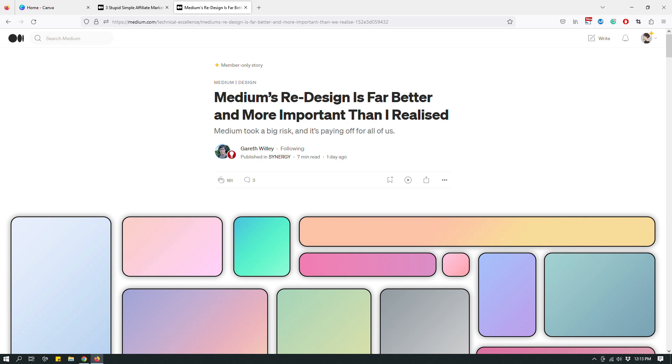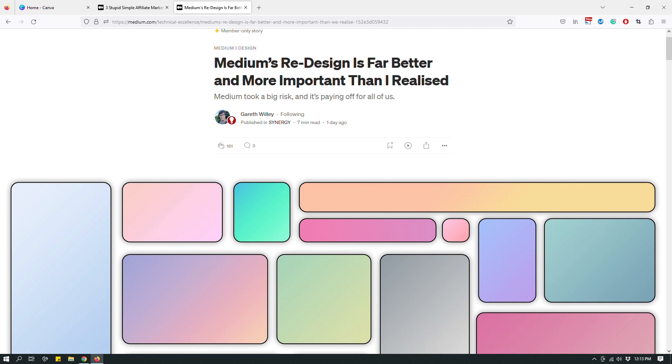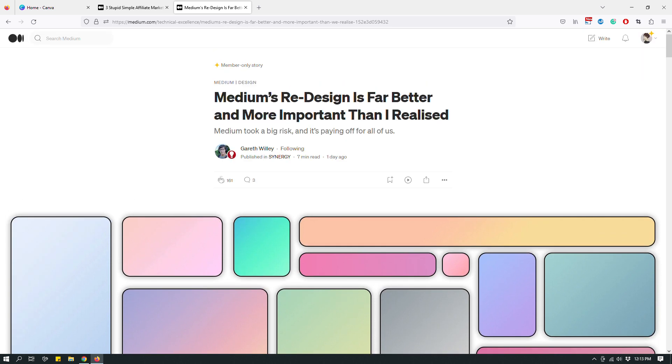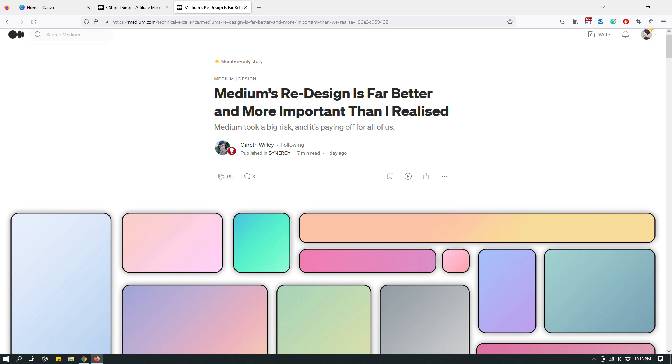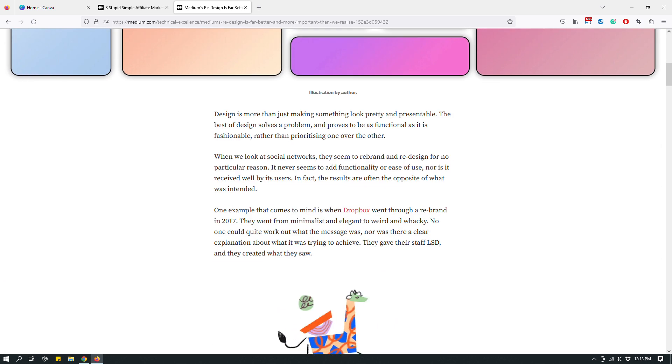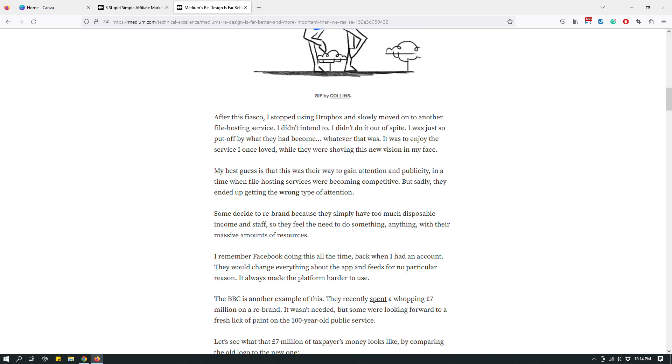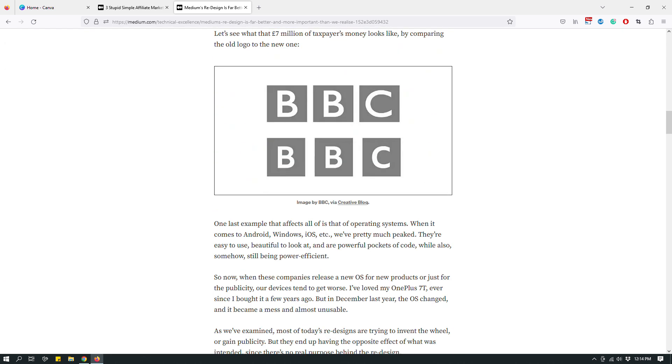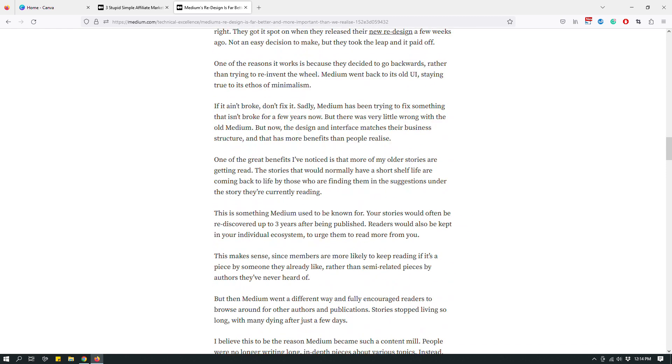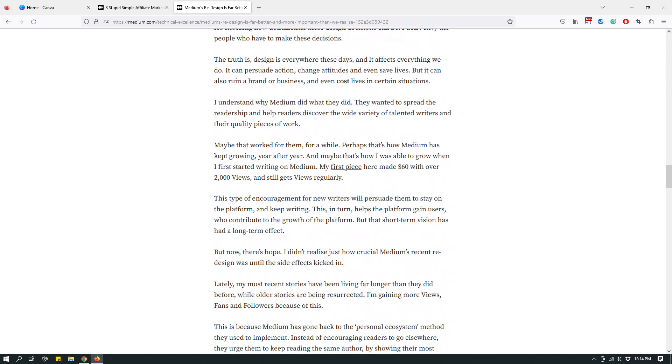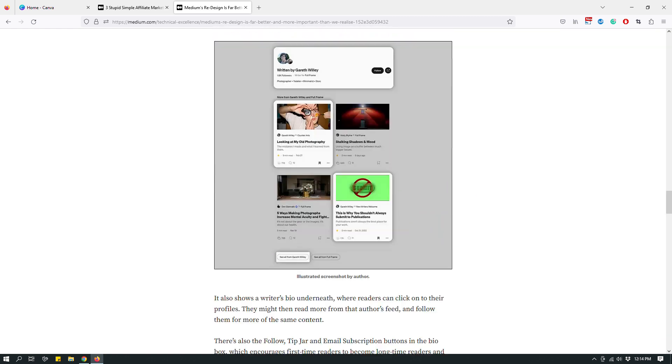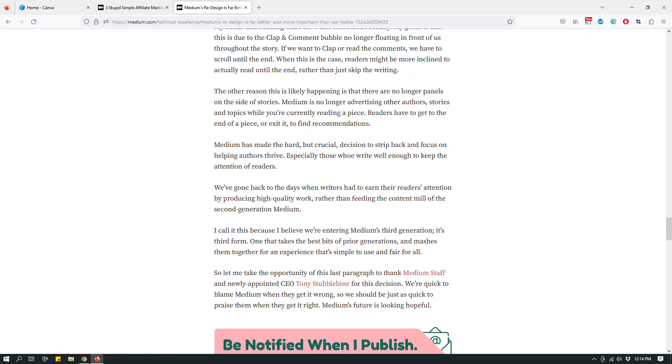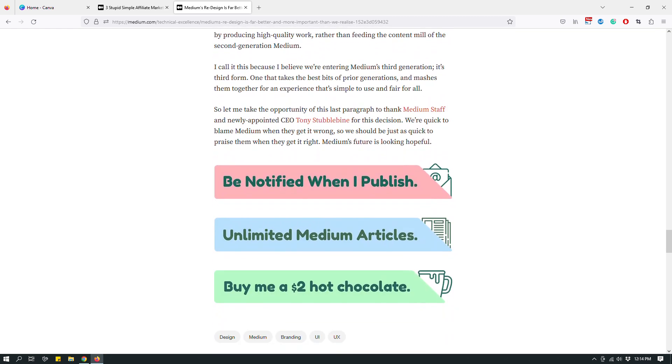So I have here in front of me on my screen a Medium story by Gareth Wiley, or I'm not sure how he says his last name. But anyway, Gareth is a writer on Medium whom I really like. I read his stories all the time. And Gareth does this really cool thing. If you scroll down to his stories, most of his stories at least, he has some really awesome buttons that he designed himself.